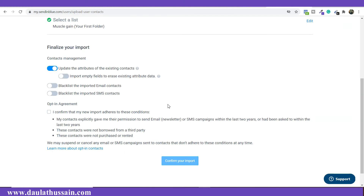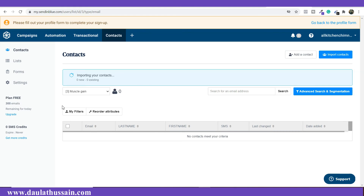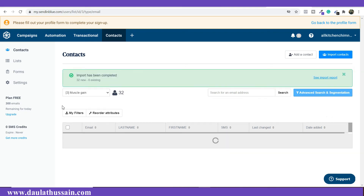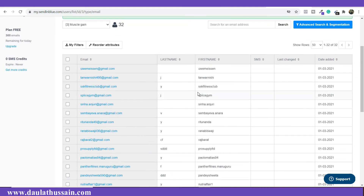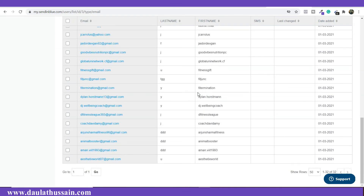Click on 'Confirm Your List.' There is an important setting here — this option is already checked, meaning that if you have any pre-existing contacts in the account, it will update that data. Since this is a brand new account it won't make a difference, so just leave it as is and click Confirm, then Confirm Import. It will take a little time depending on the size of your data. As you can see, I have successfully imported all my data into Sendinblue.